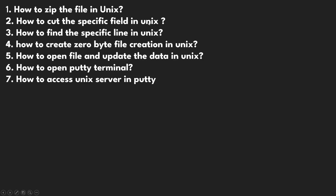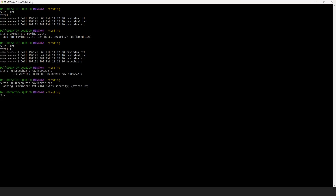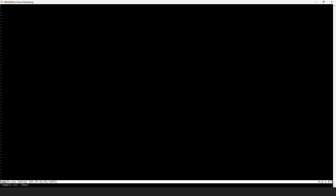Now, how to cut a specific field in Unix? You have a file. Let me create one simple file — sample.csv — using the vi command. Once you open vi, you can create columns: first name, last name, and salary. The columns are separated with the pipe symbol.